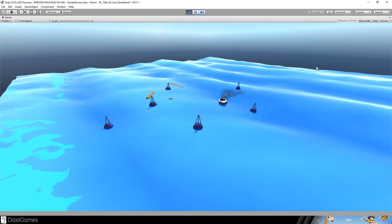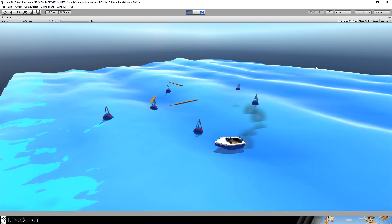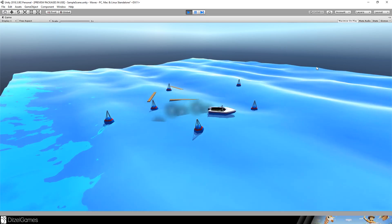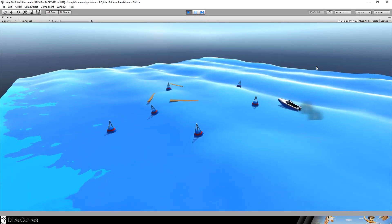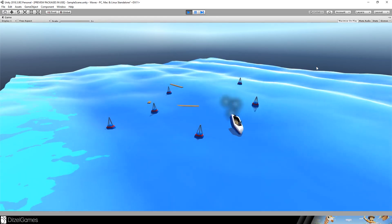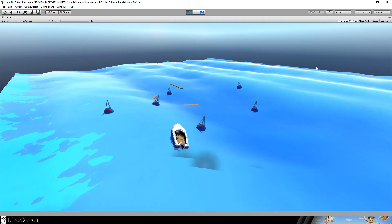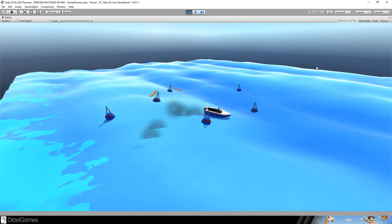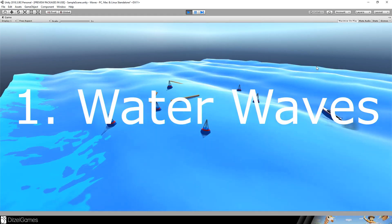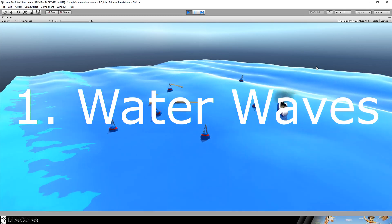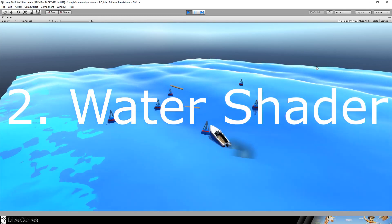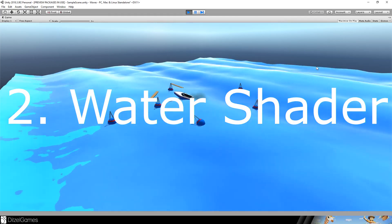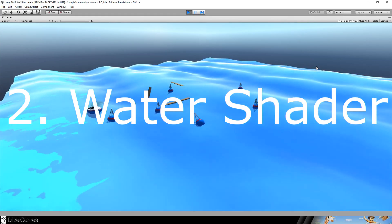Welcome to this four part tutorial series where we create this ocean scene. The tutorial will be divided into four different chapters. The first chapter is all about the water and the waves. The second chapter is about the shader we are using for the ocean.